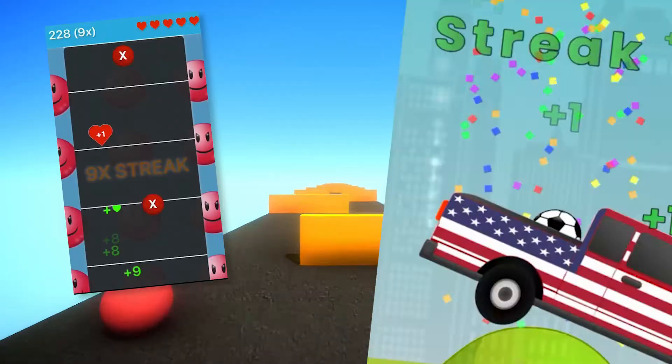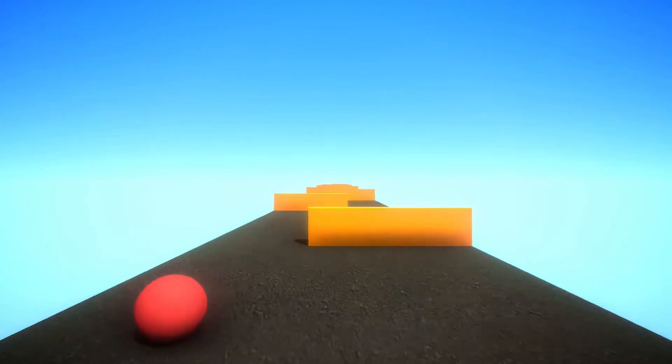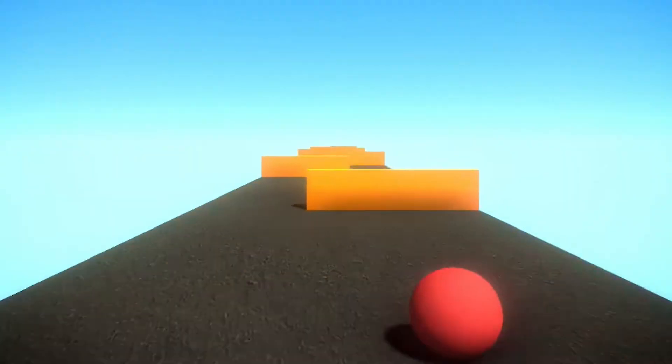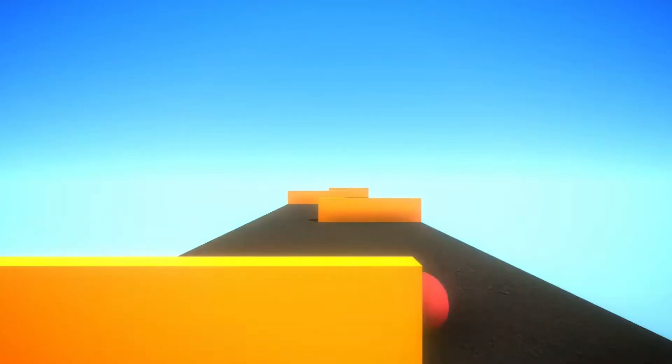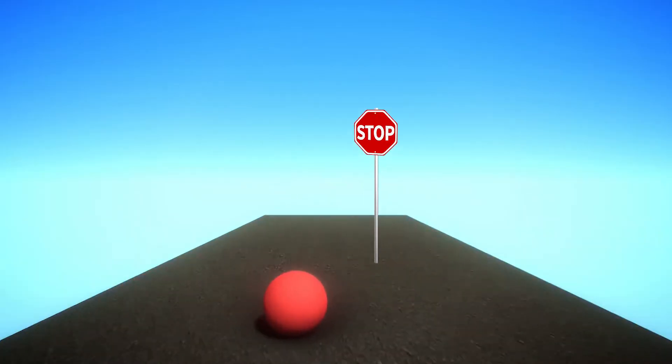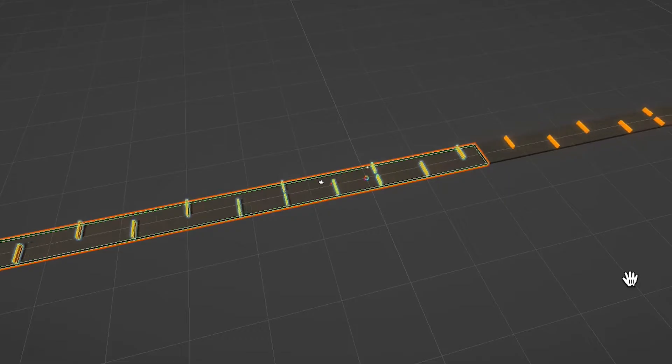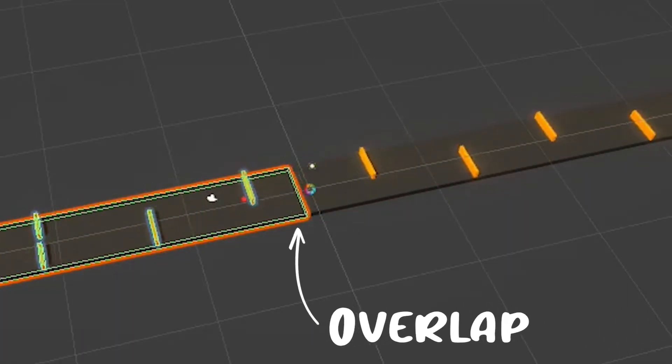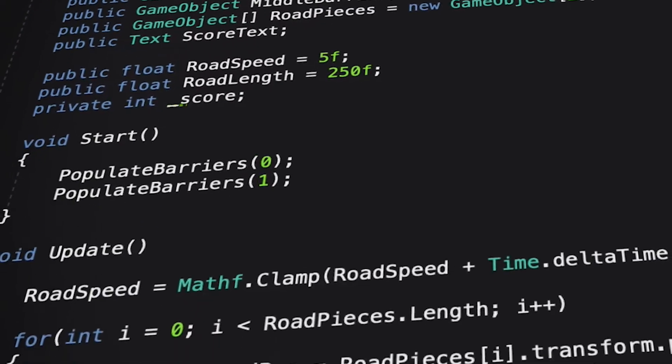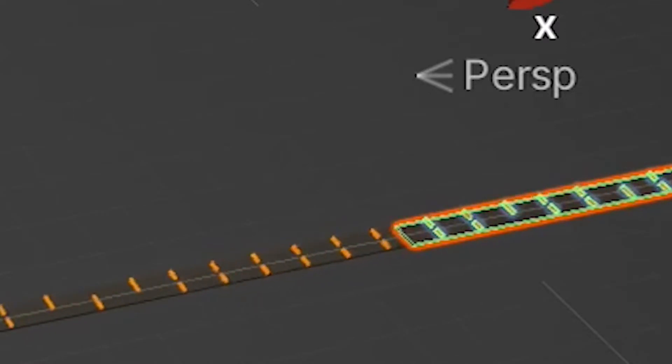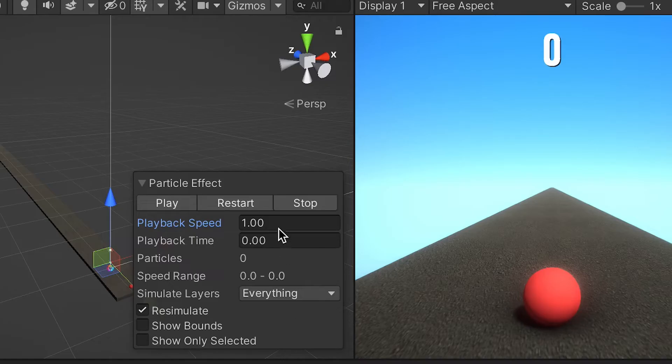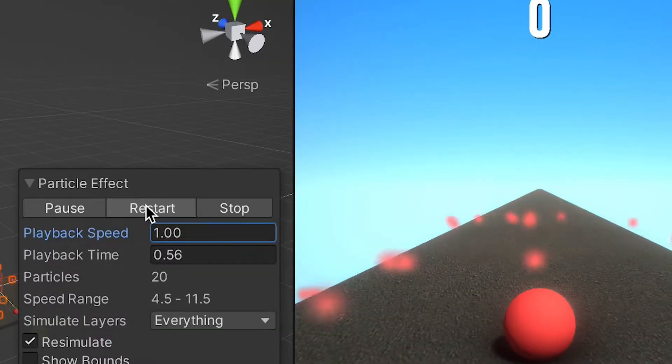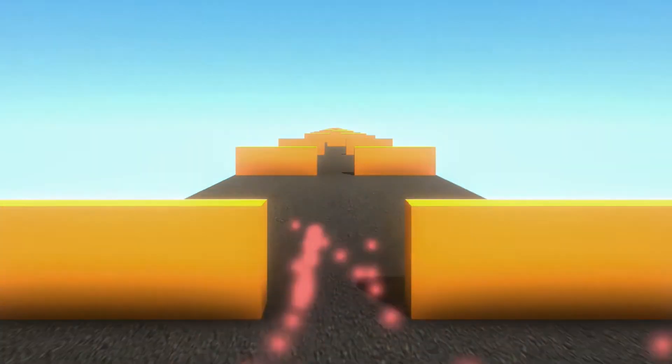I created one of those stupid mobile games where you control a ball and you need to make sure it doesn't hit any of the walls. But I clearly didn't know what I was doing as the road would just stop. So I created two overlapping road pieces and with some code, the front road piece would jump to the end and it created this endless road illusion. Then I added an explosion effect and it was possible to lose the game.